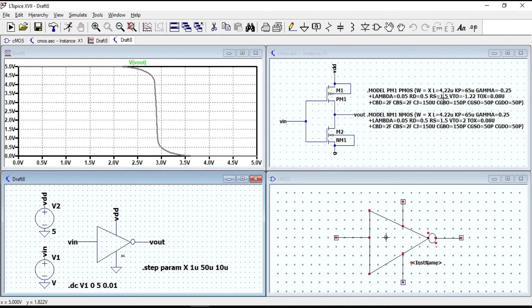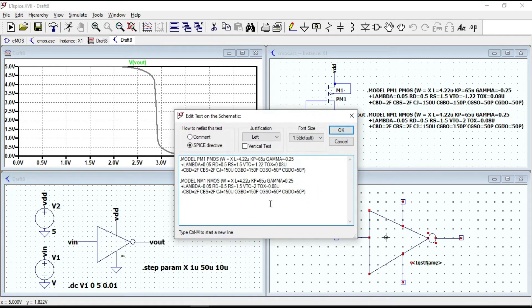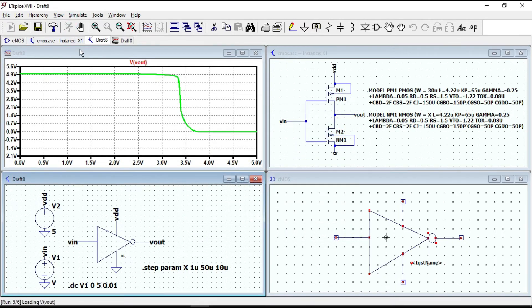Now let's consider the case when we change the width of one transistor and keep the other the same. Let's give the width of the PMOS transistor a constant value of 30 µm, but the width of the NMOS transistor is equal to a variable X that changes from 1 µm to 50 µm with an increment of 10 µm. Let's also change the threshold voltage of this transistor to 1.22 V. Click OK, now run the circuit.